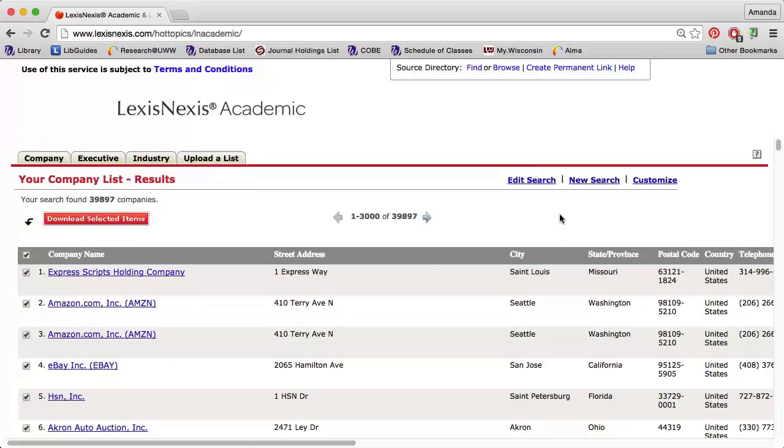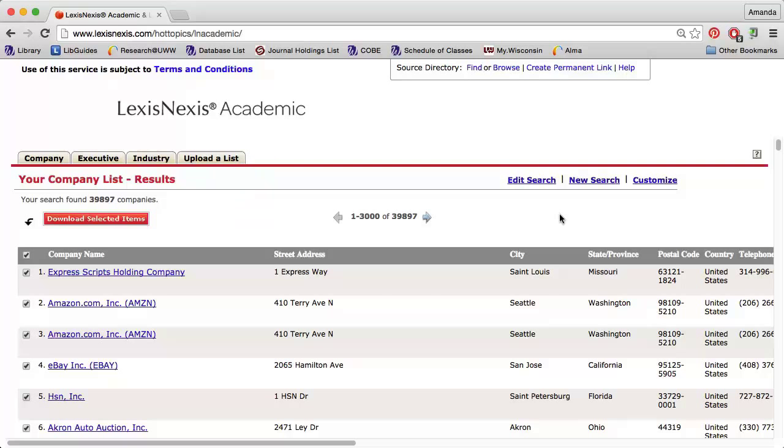By clicking the name of a company, I will be directed to that company's profile where I can get more information. I can use the Download Selected Items button to export the data to Excel.